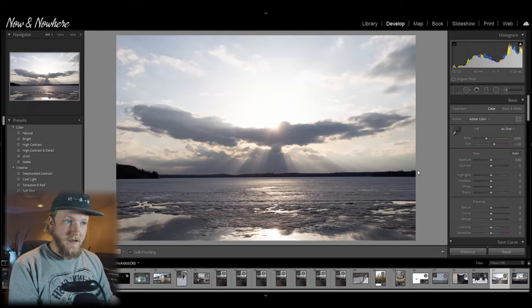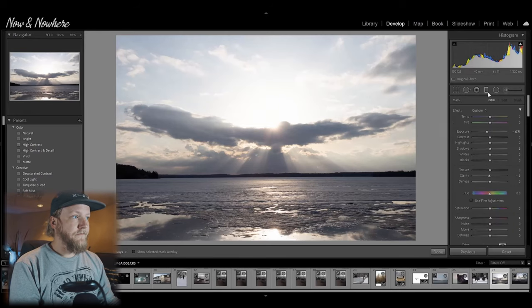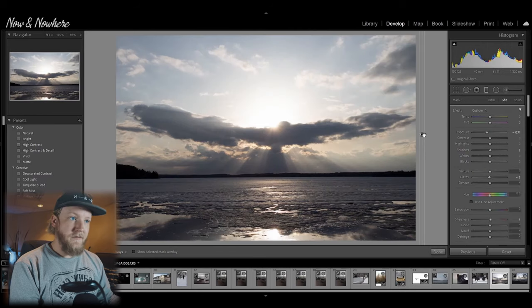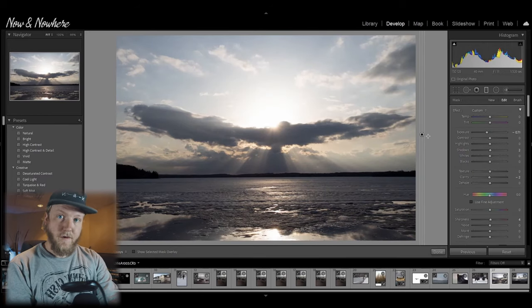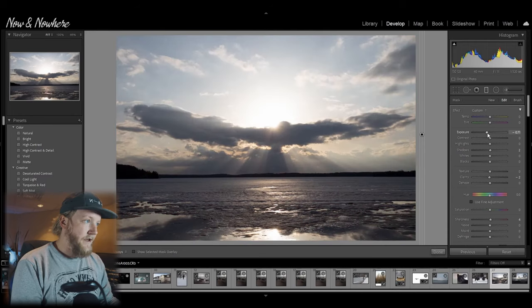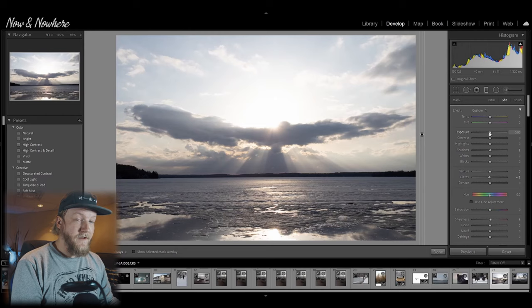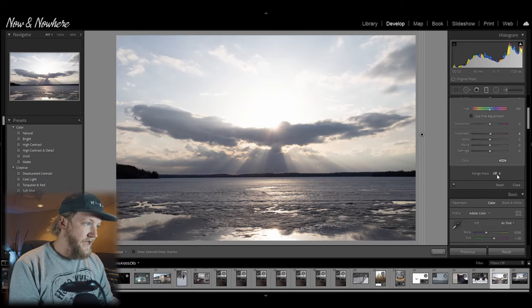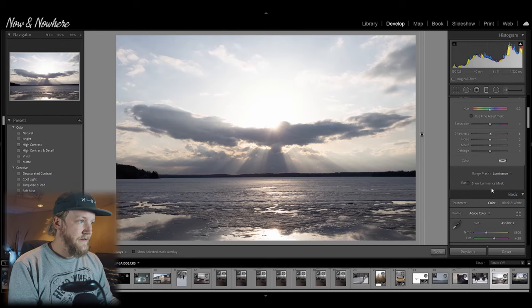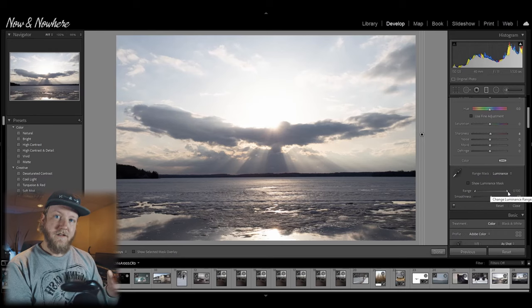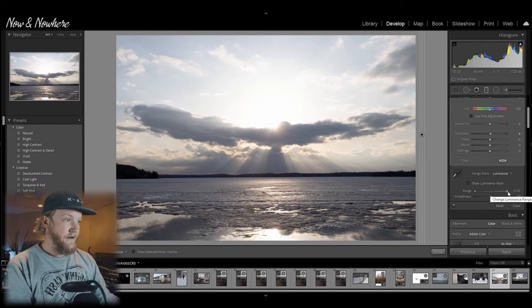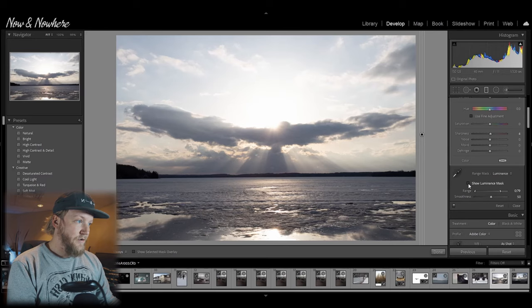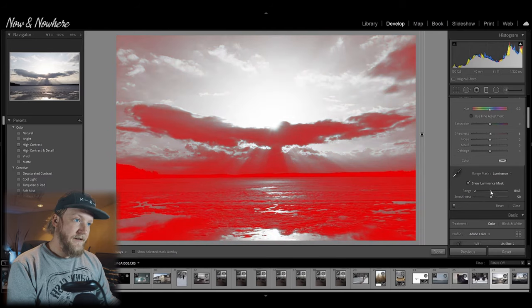Now here's a really, really nice one — Luminance Mask. So if you go to a gradient filter and you just pull the gradient filter over your image completely, hitting O on the keyboard will reveal your mask. Now whatever you change will affect the entire image. But if you only want to affect the highlights or the shadows, come down to Range Mask and hit Luminance. Using these sliders will either change your highlights or your shadows. Show Luminance Mask so you can see what you're working with. That's only going to affect your shadows.